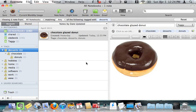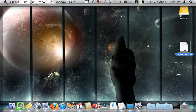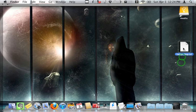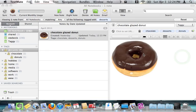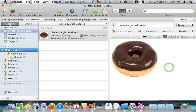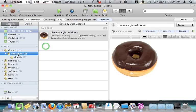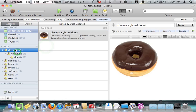Now, after taggy runs, it creates a log file on your desktop called taggylog.txt. If you open this, it will tell you exactly what taggy has done. So you'll see that taggy was adding the tag chocolate to the note chocolate glazed donut. It was adding the tag desserts to the note chocolate glazed donut. And so those are the two things it did. It took my chocolate glazed donut and added the two parent tags to it.